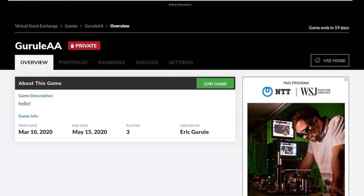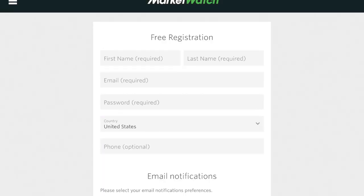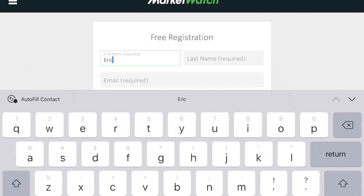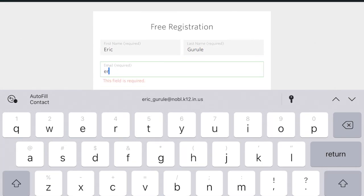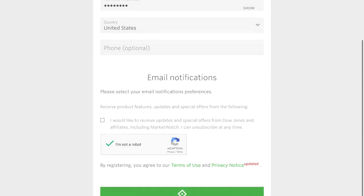All you do is click join game, and it's going to have you create an account. Click register and set this up. Use your school email, and you probably don't want to get updates from the Dow Jones. Click you're not a robot and hit submit.